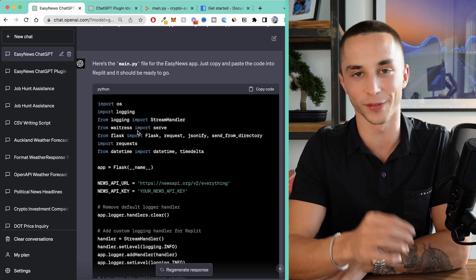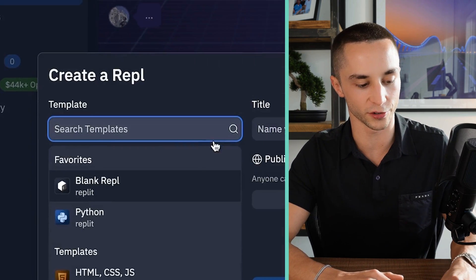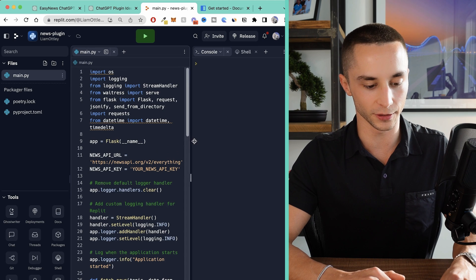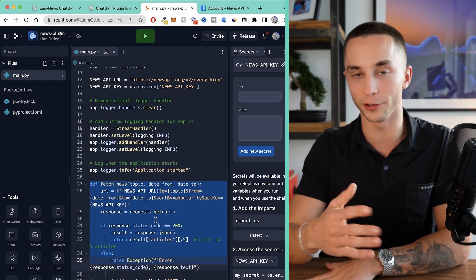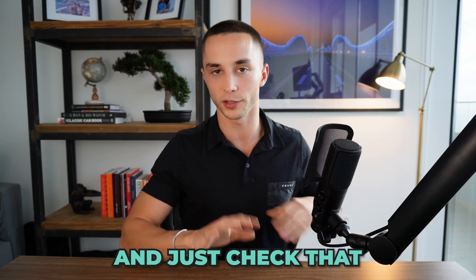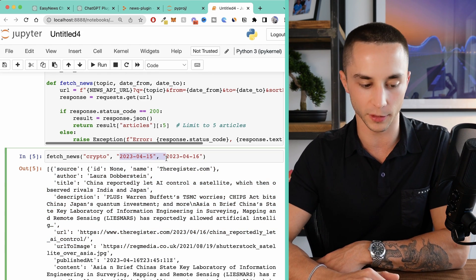ChatGPT has written us the entire application — it looks pretty good. We copy this, head over to Replit, create a new Repl, choose Python, call it 'news plugin,' and once it's booted up we go to our main.py file and paste it right in. I can already see it's asking us to put our API key in, so I head back to the News API documentation to get my API key and update that variable. As best practice, I'd normally take the fetch news function and test it in a Colab or Jupyter notebook first to confirm the API key works and the response is coming back as expected — otherwise you get stuck in a loop not knowing what's going wrong. And to show I take my own advice, I've done exactly that and confirmed the functionality is working.